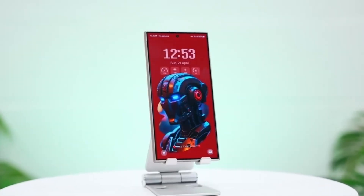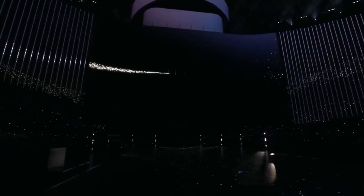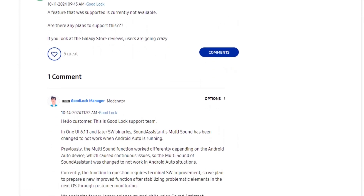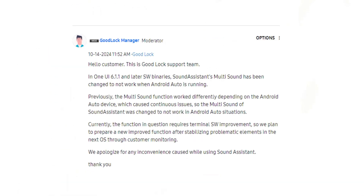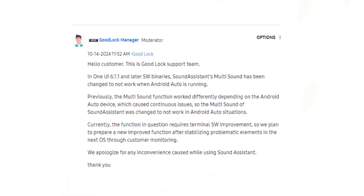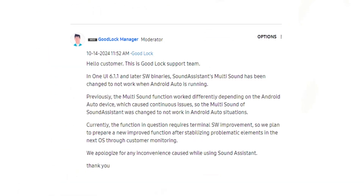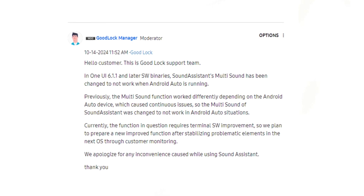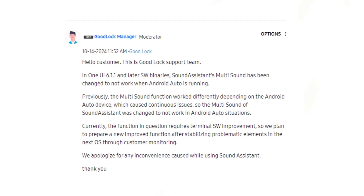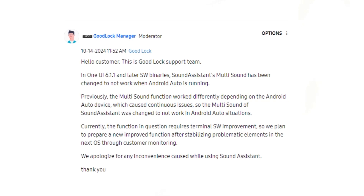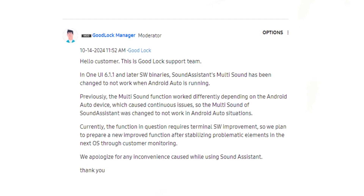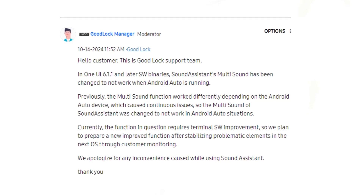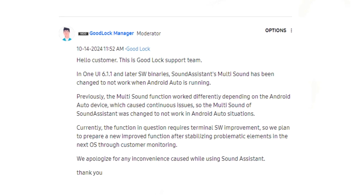In response to these complaints, a moderator from Samsung's Good Lock team addressed the situation. They explained that the multi-sound feature was removed because it wasn't functioning as intended. Several users encountered bugs and glitches while using it, so Samsung decided it was better to disable it temporarily while they worked on fixing it.